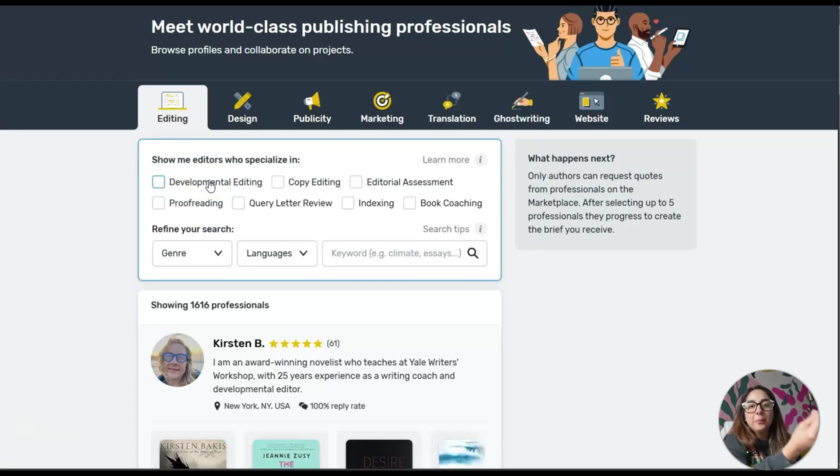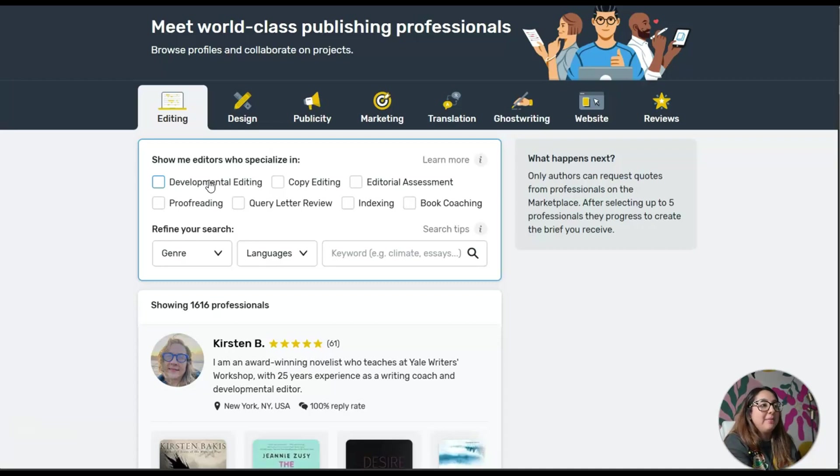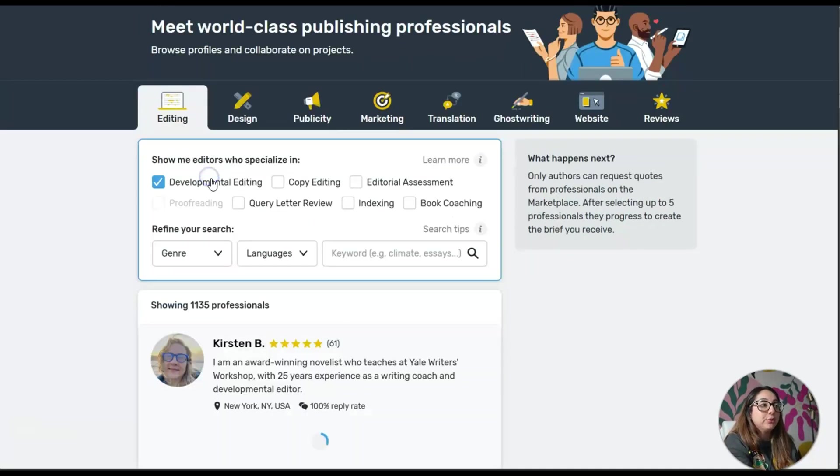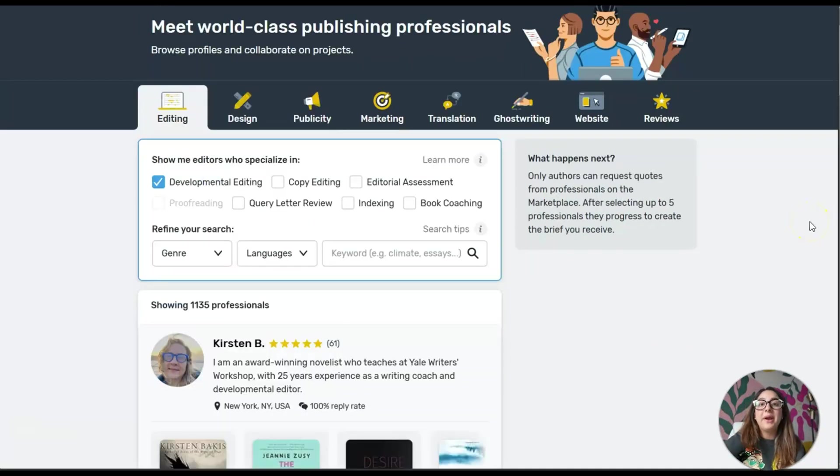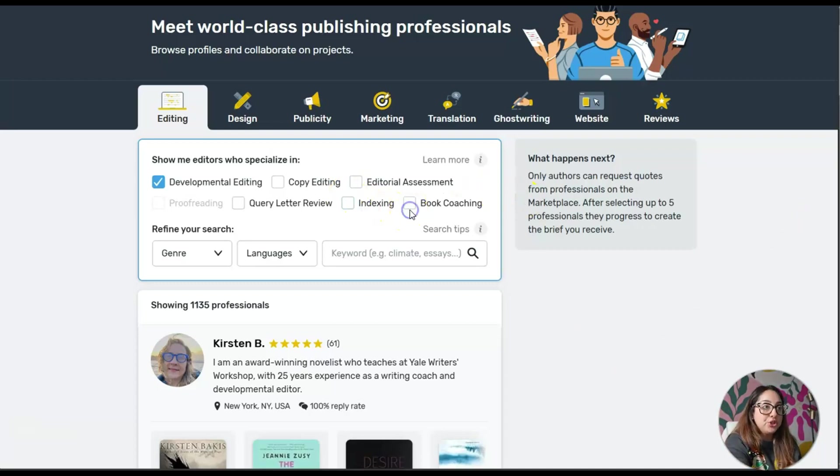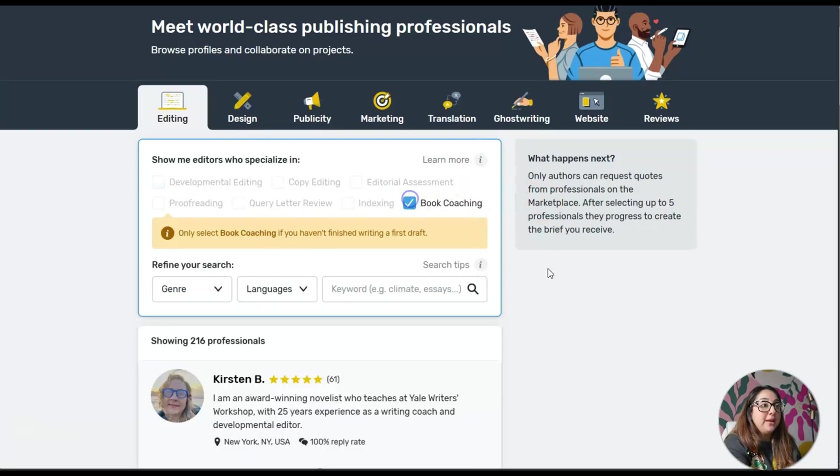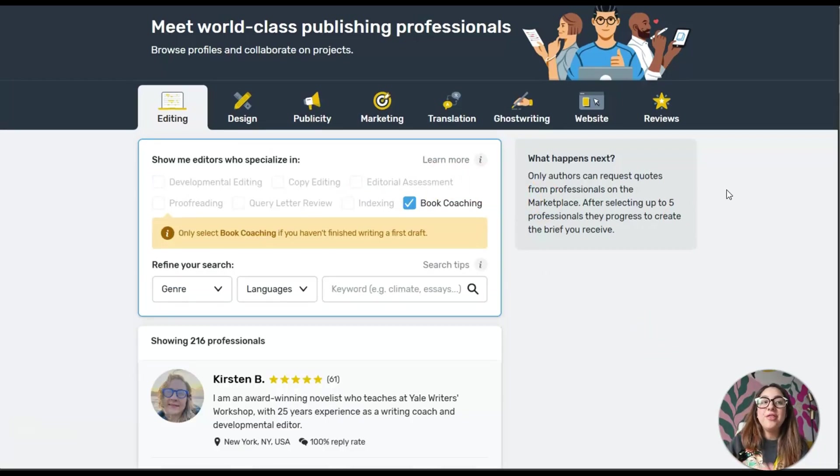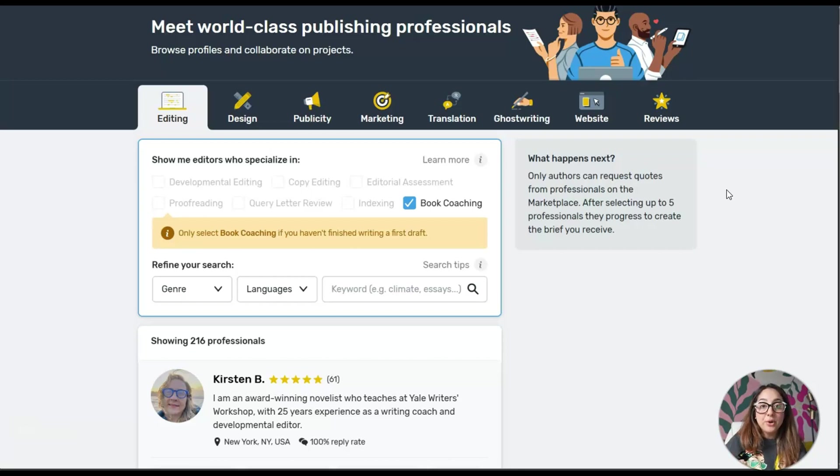You have a developmental editing expert that can help you develop your ideas and maybe character development and things like that. They even have co-op book coaching, which is great.